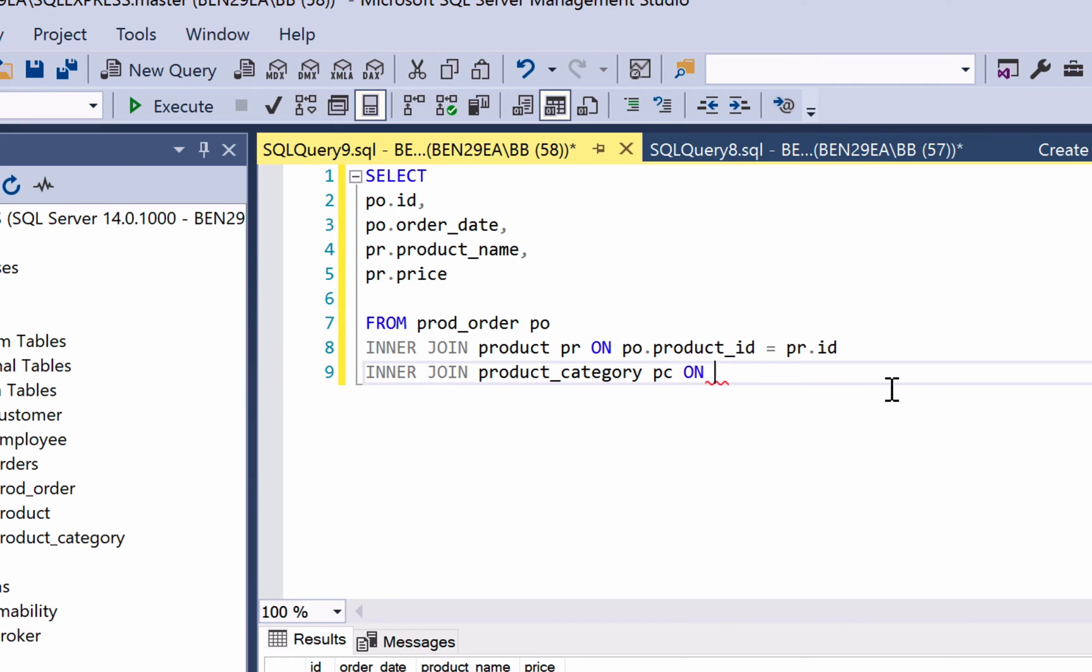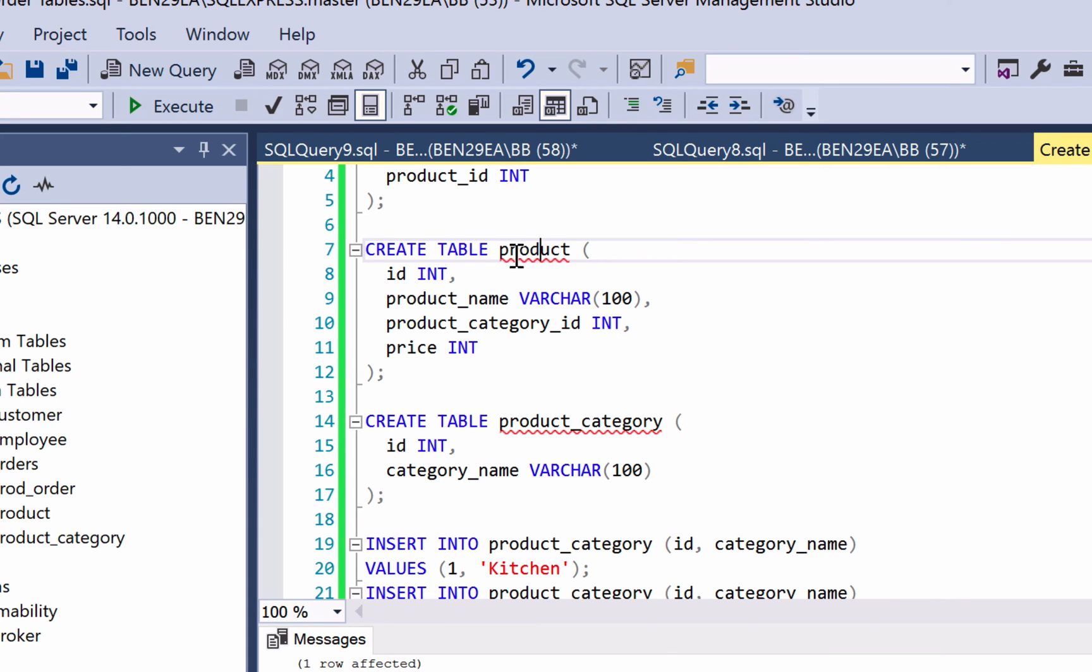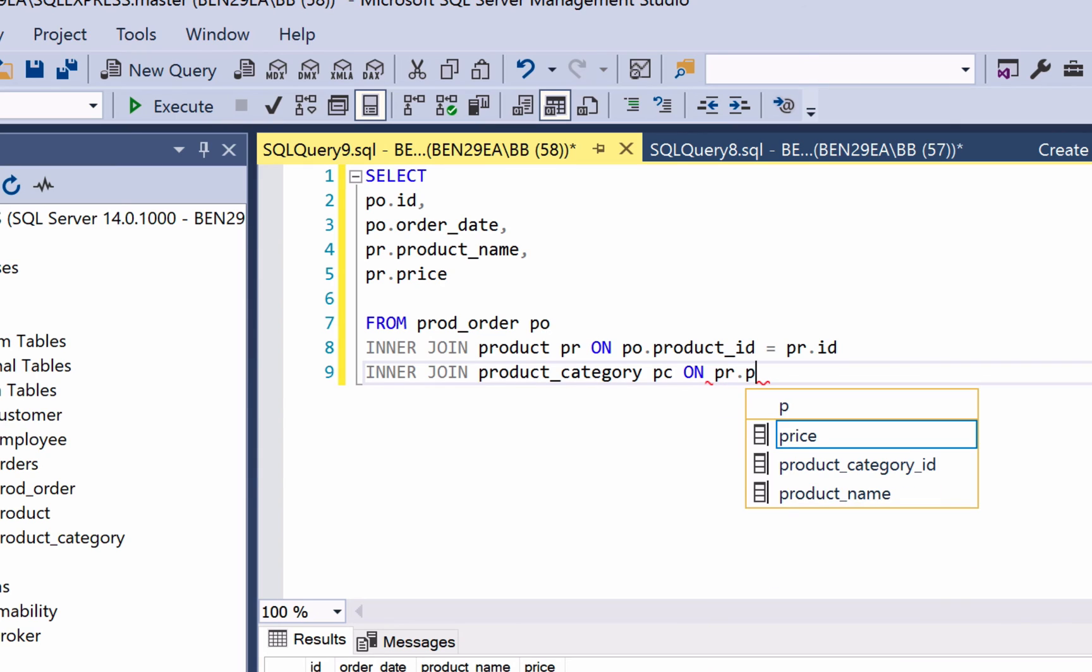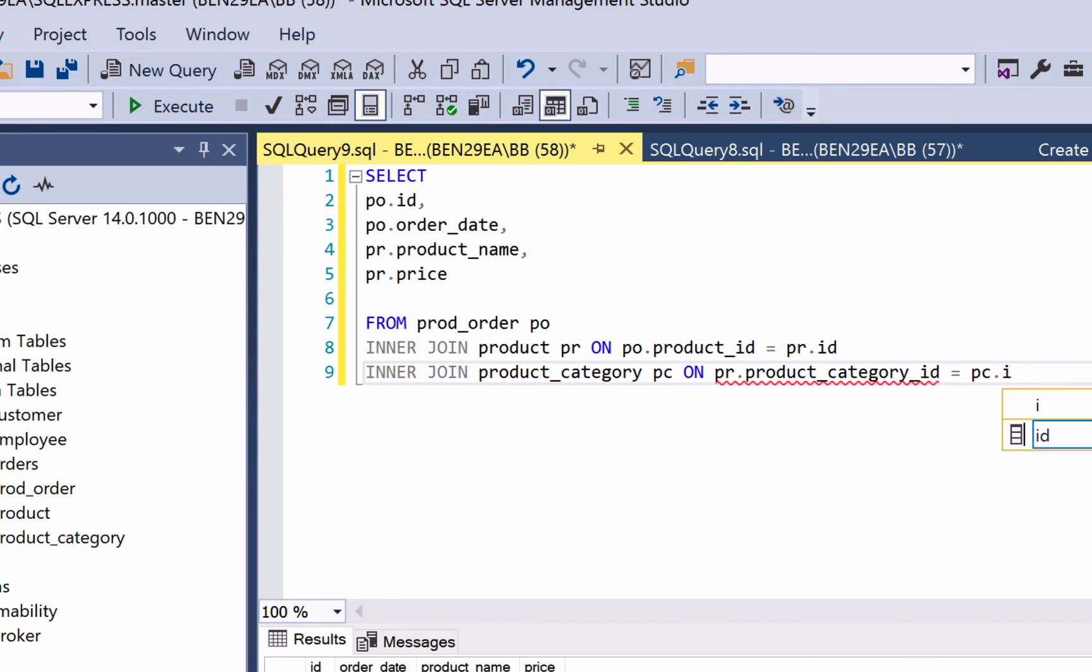Now we need to work out which of the existing fields from the tables that we've already selected can be joined to the product category table. If we look back at our create statements, we can see the product table has a column called product category id. So we would say product dot product category id equals product category dot id.